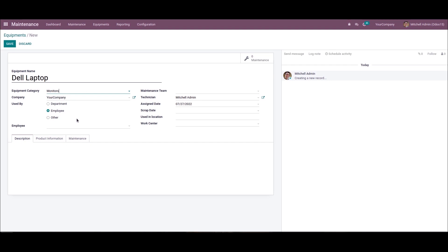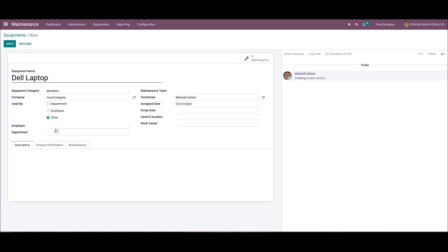Here we can choose who is using the equipment for company purposes inside the used by field. It is classified into department, employee, and other. Here we have selected the employee from the used by field, so an employee field is visible. By choosing department you can select a department, or by choosing other we can add the employee and the department.